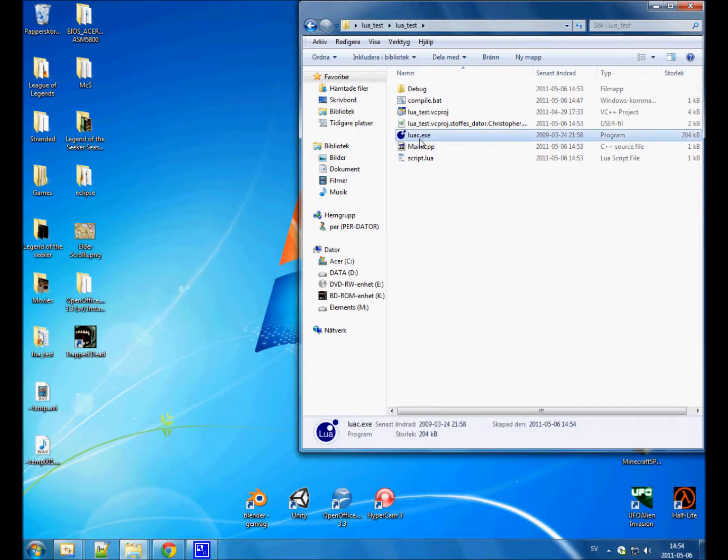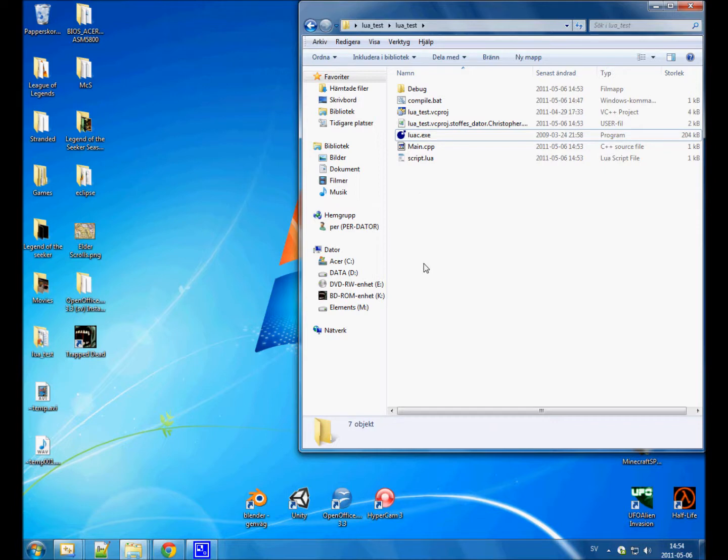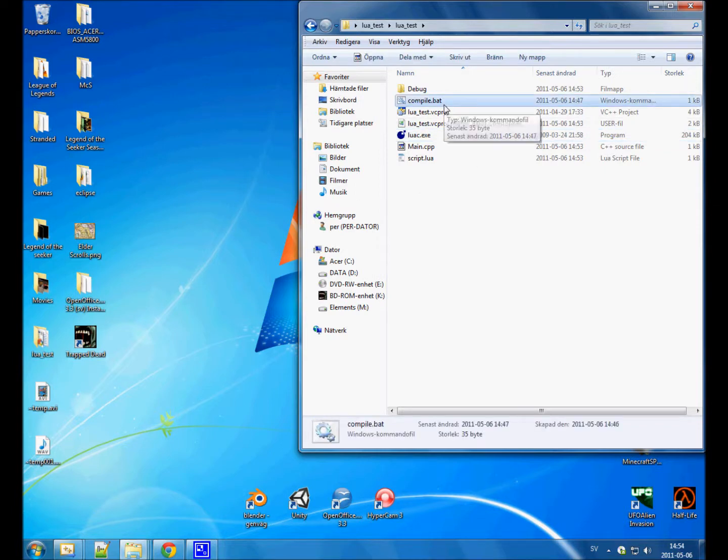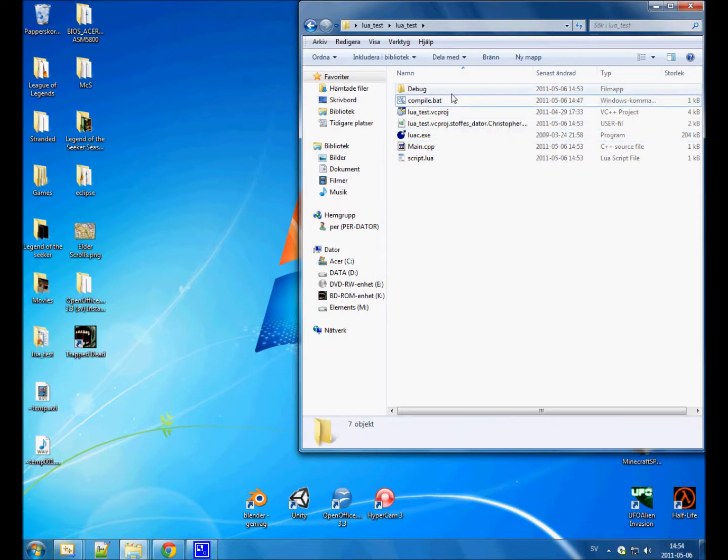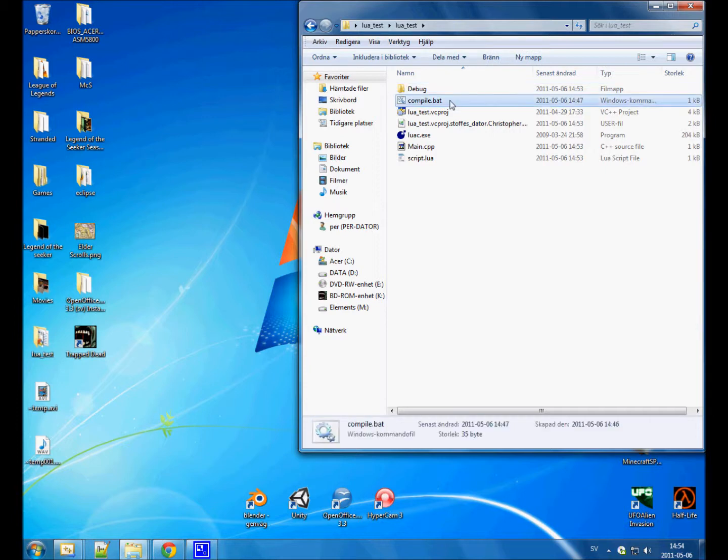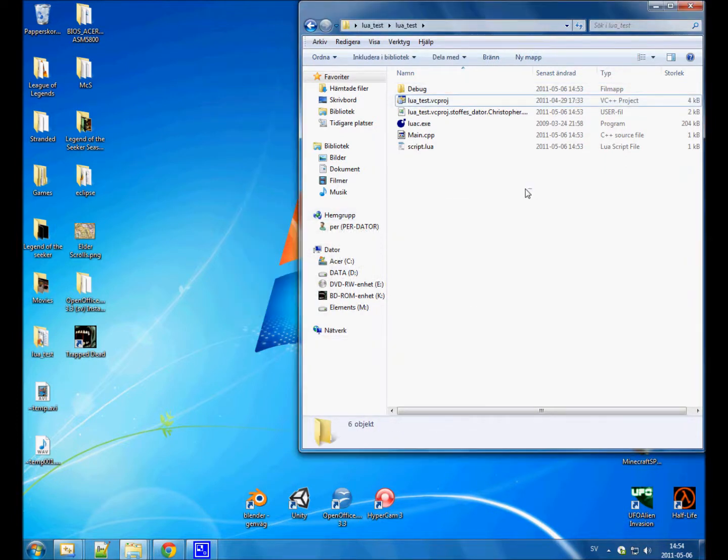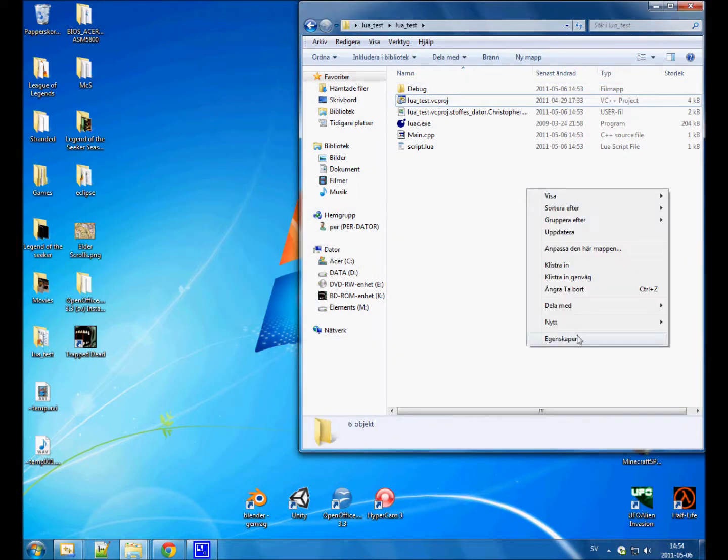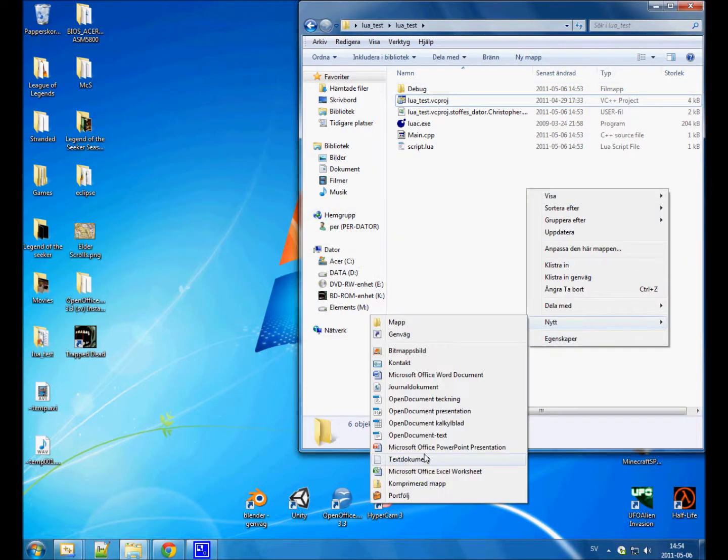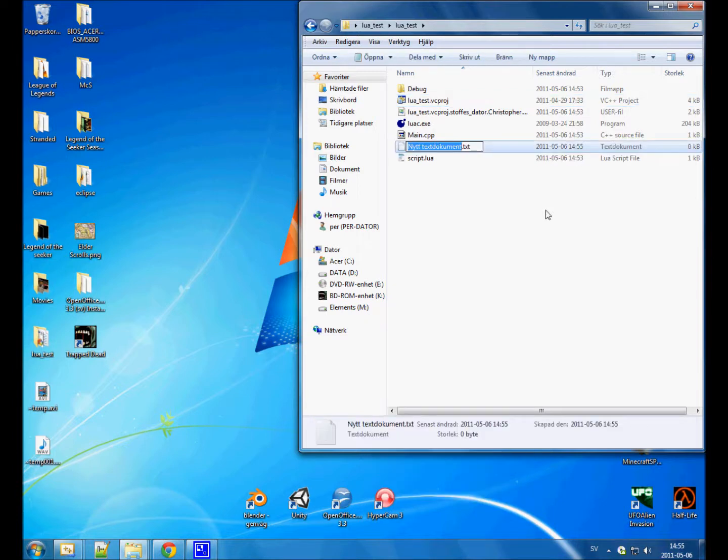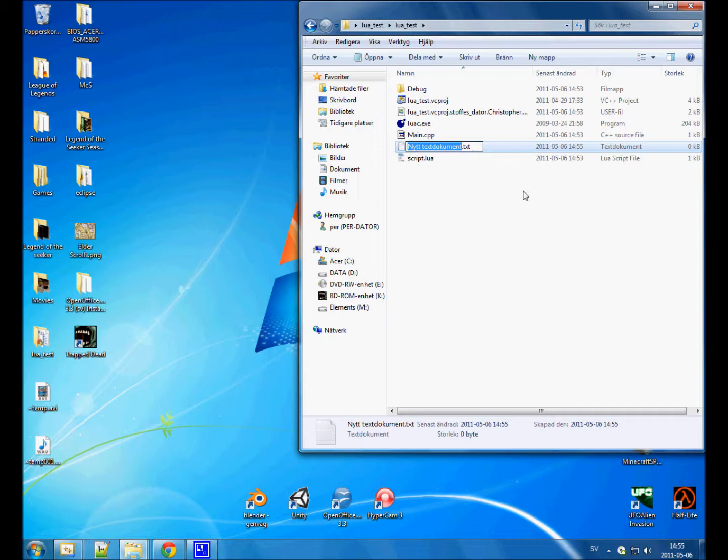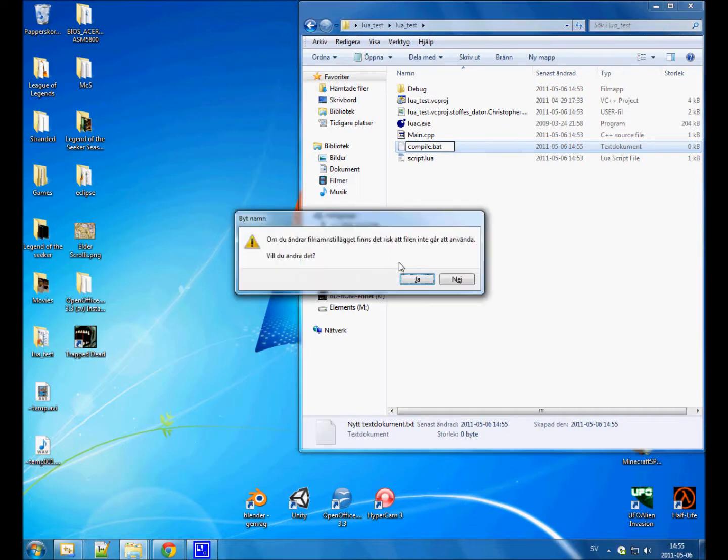For example, when we compile a file, the script.out file will be created in this folder and not in the Lua folder. Anyway, let's remove that as well. If you're under Windows, you can use something called a bat file to run this exe with commands or with arguments.